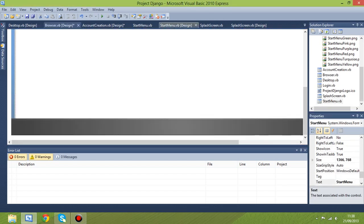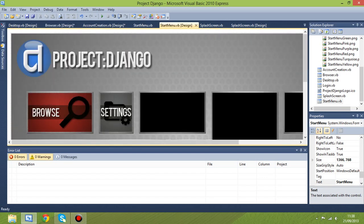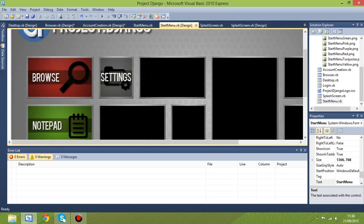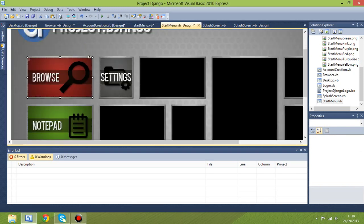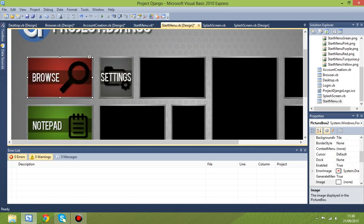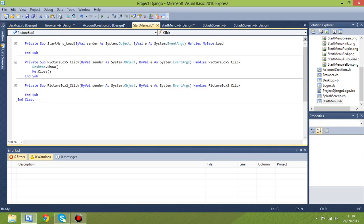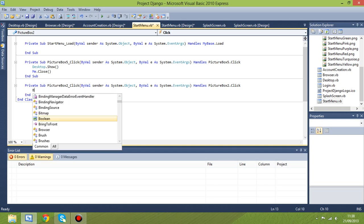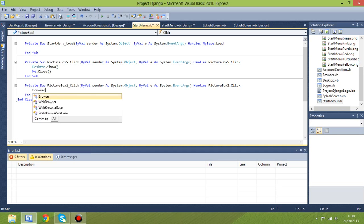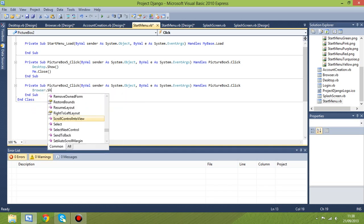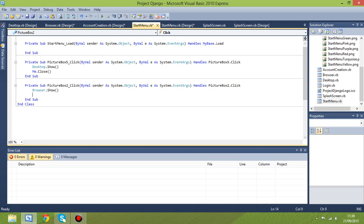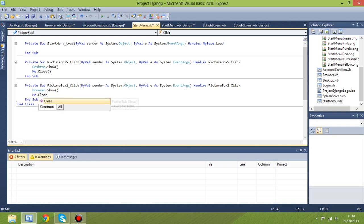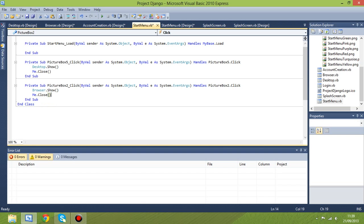Now let's go to start menu design and double click on the browser, picture box two, which is this. All we wanna do is say browser.show, and that will open the form. And then as we've done with the other ones, we'll say me.close to free up some resources on your computer, so you're not running like 20 million windows at the same time.